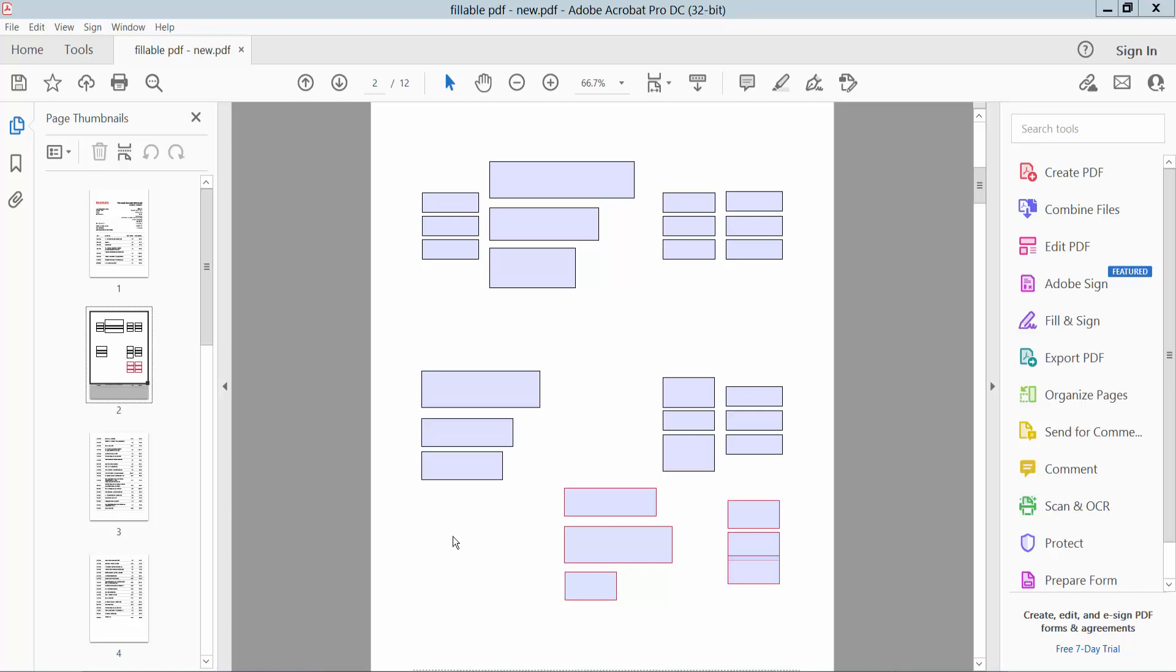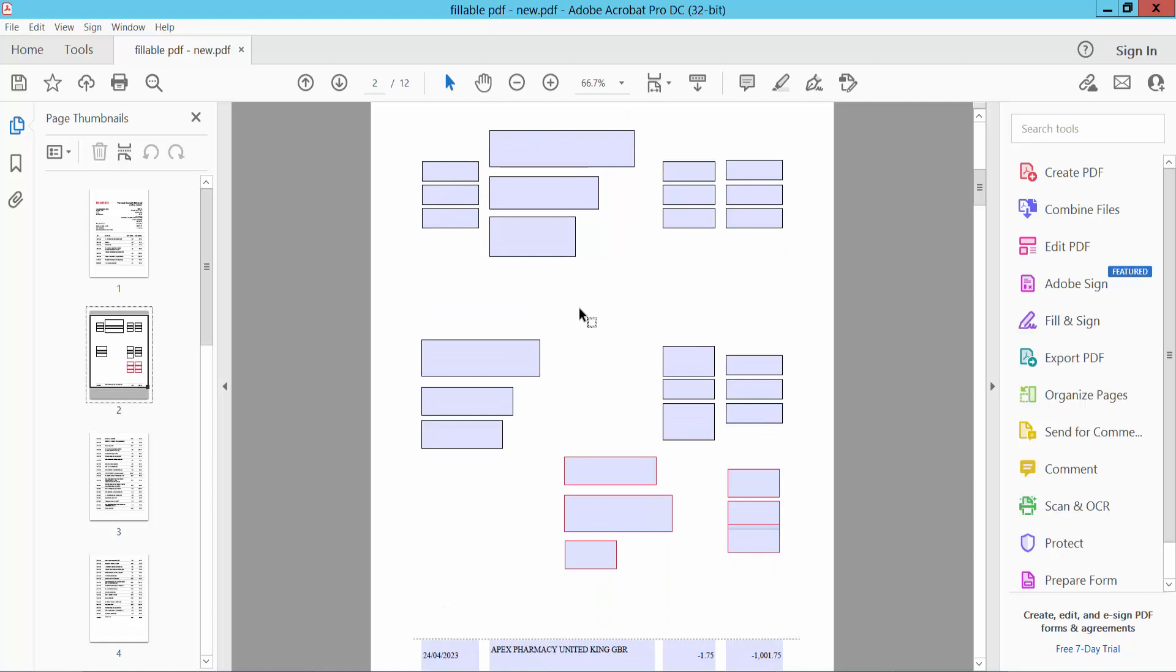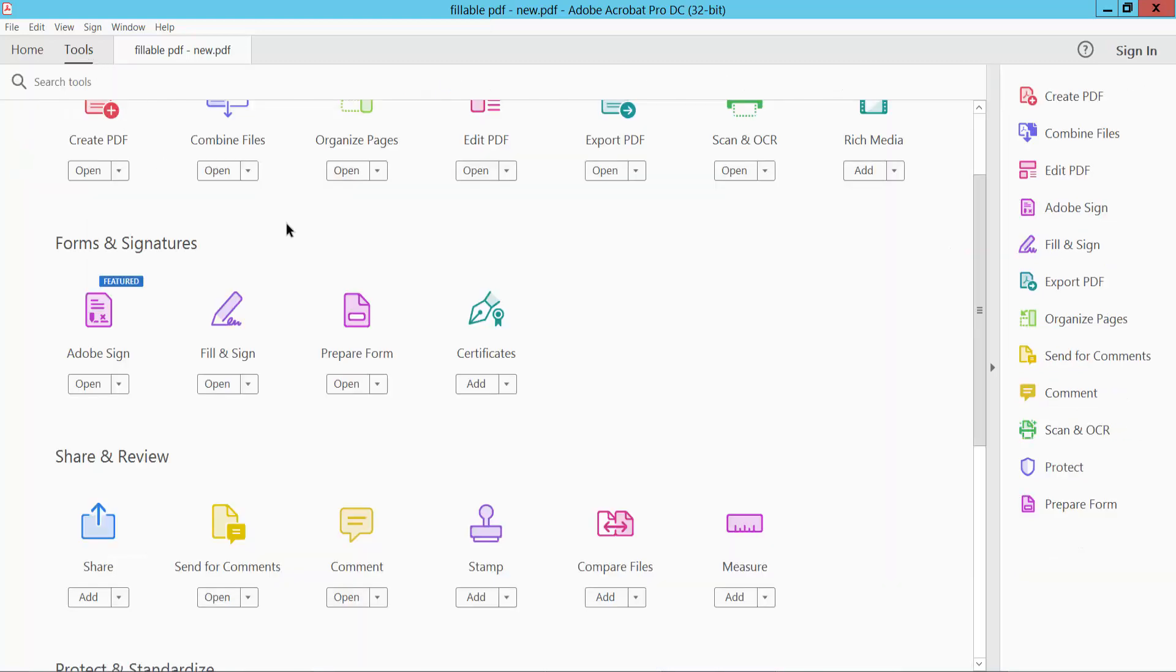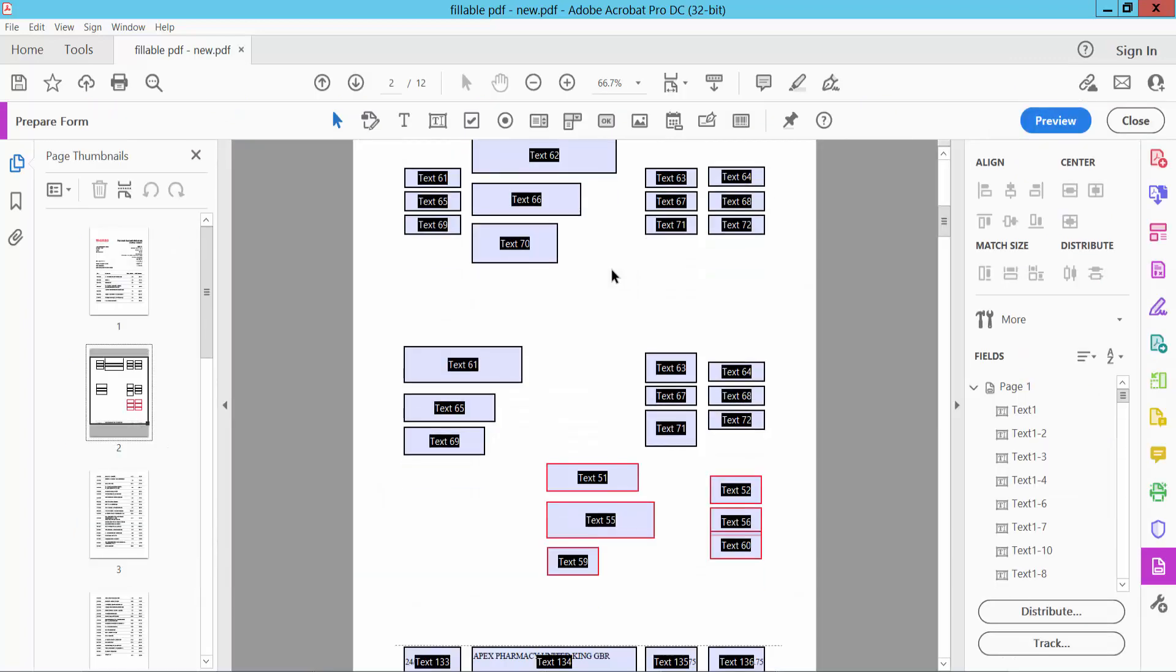Hello everyone, today I will show you how to adjust text box width in PDF using Adobe Acrobat Pro DC. Open your fillable PDF file, now select the Tools option and here we will find the Prepare Form option, select it.